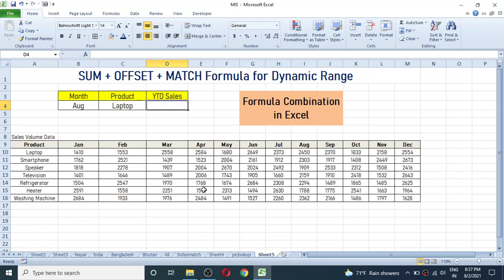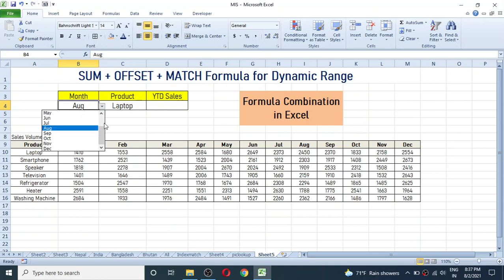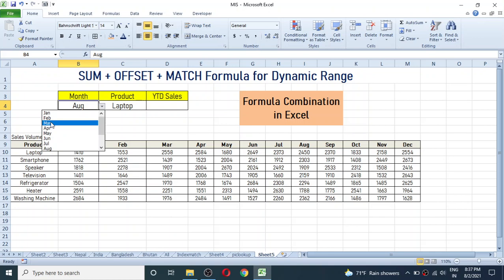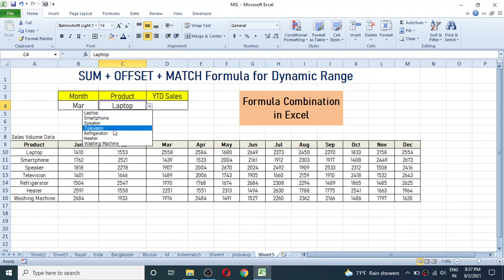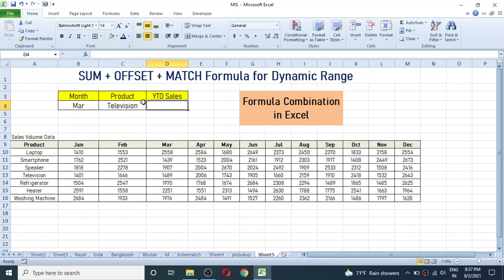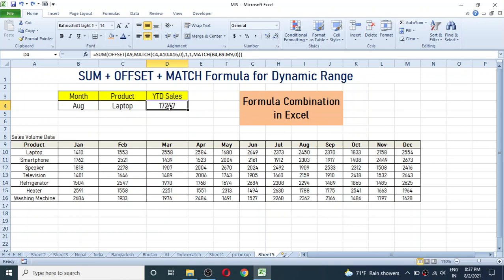YTD means year-to-date sales according to the values we give here. You can see a drop-down menu from which you can choose the month, and another drop-down where you can choose the product name. In this cell we need to display the YTD sales. The YTD sales is automatically calculated by using the SUM, OFFSET and MATCH formula.